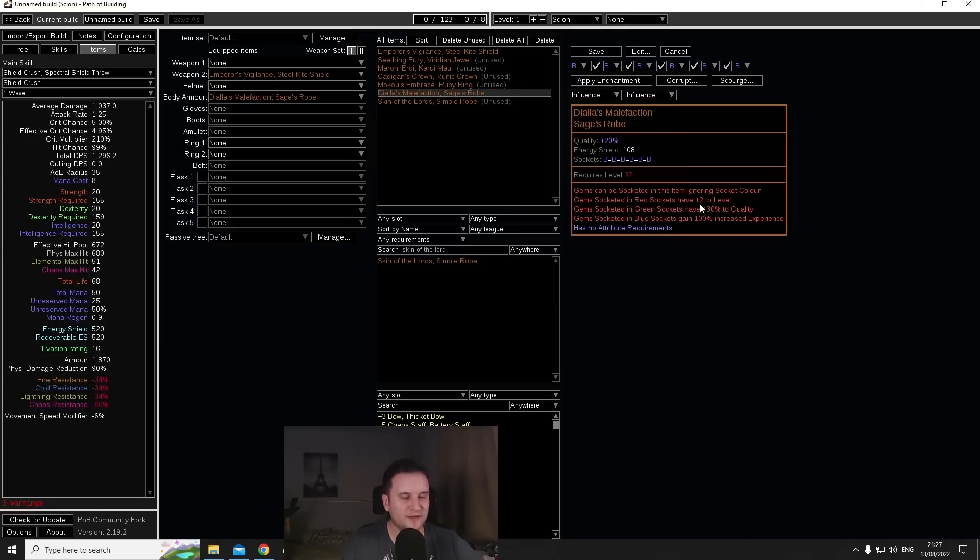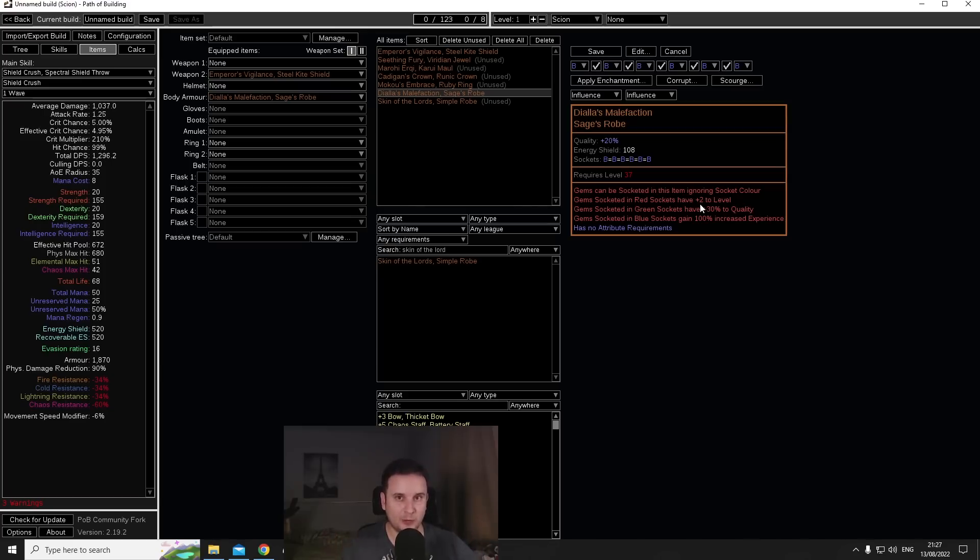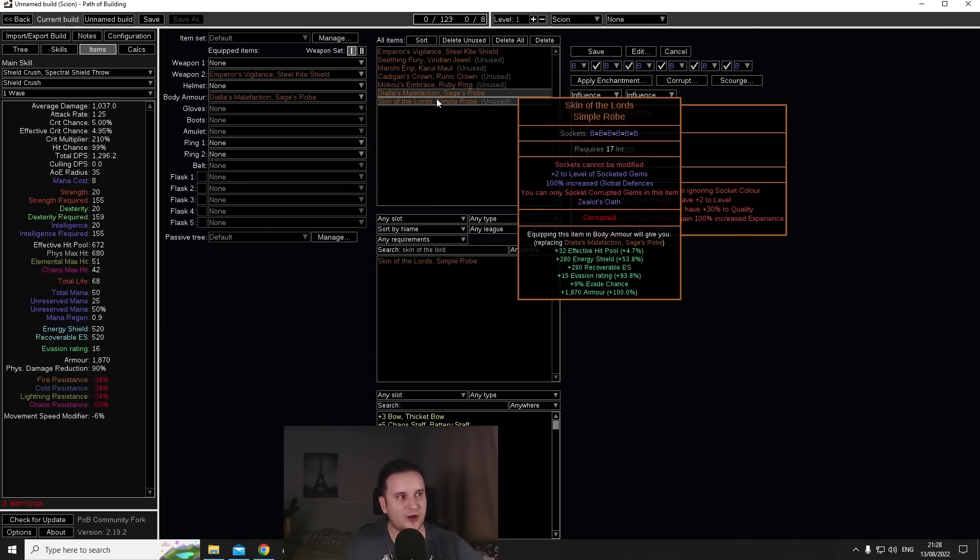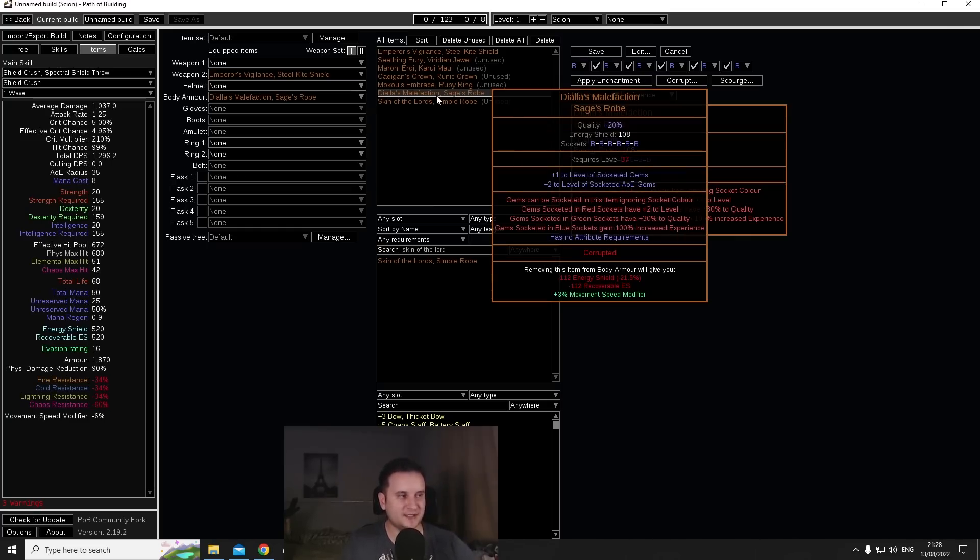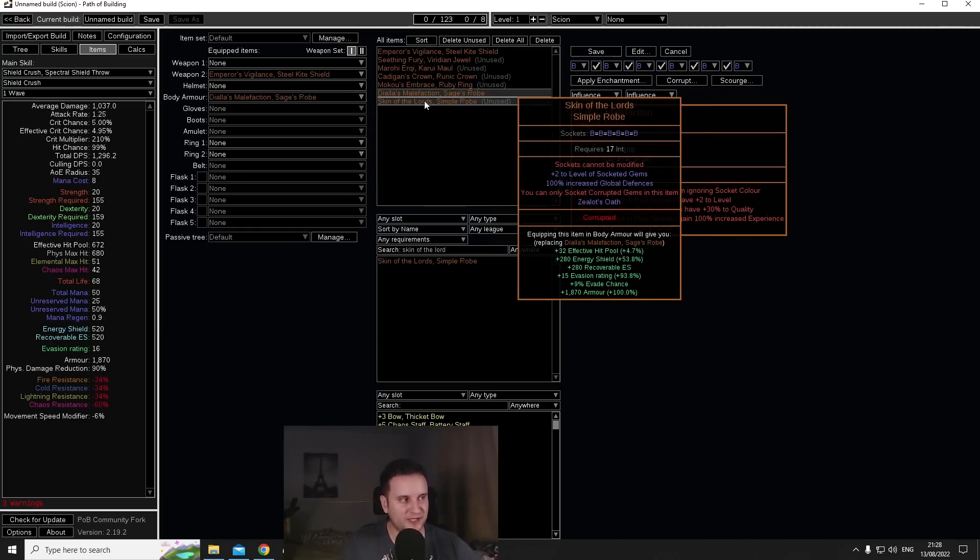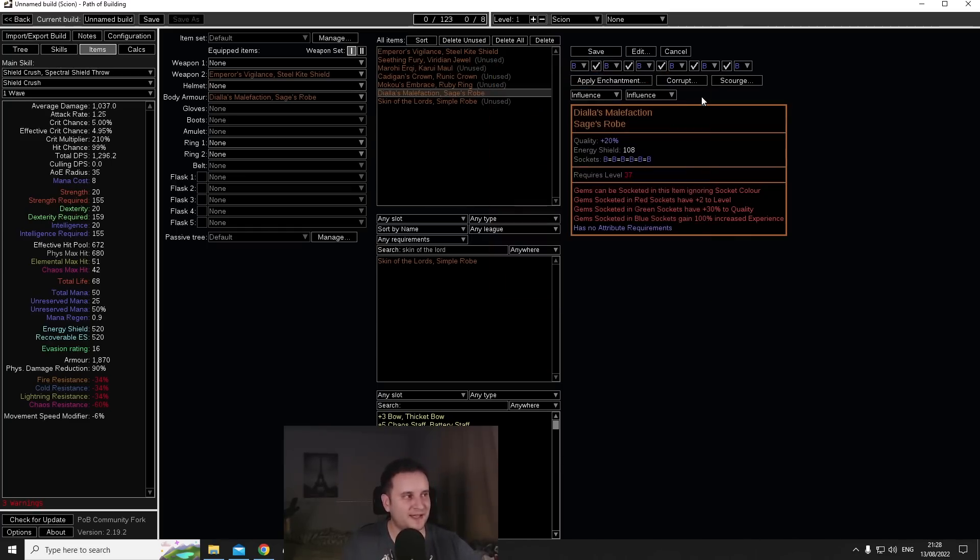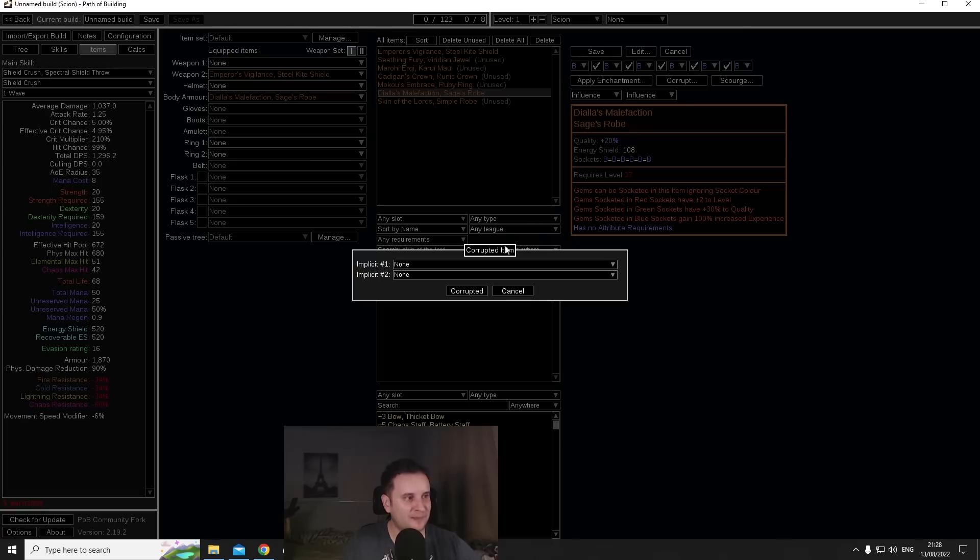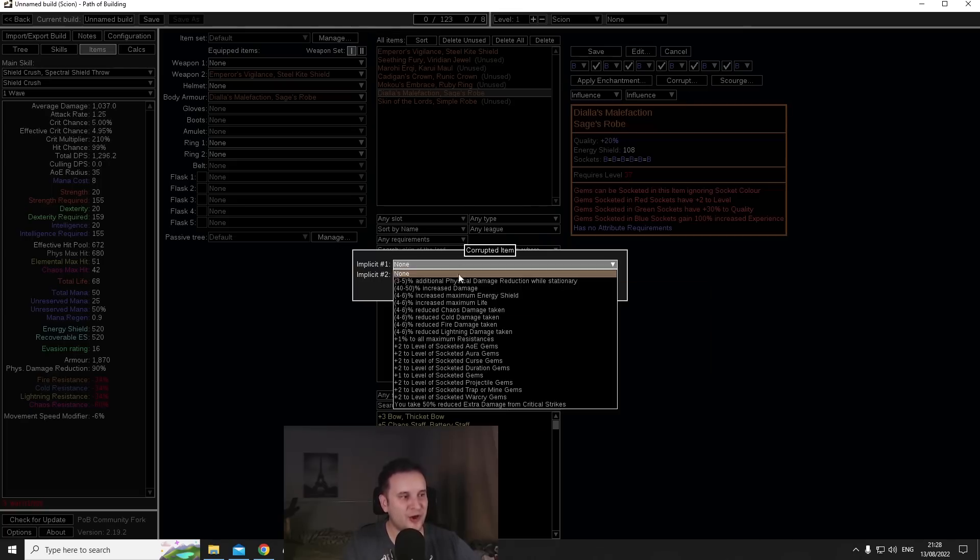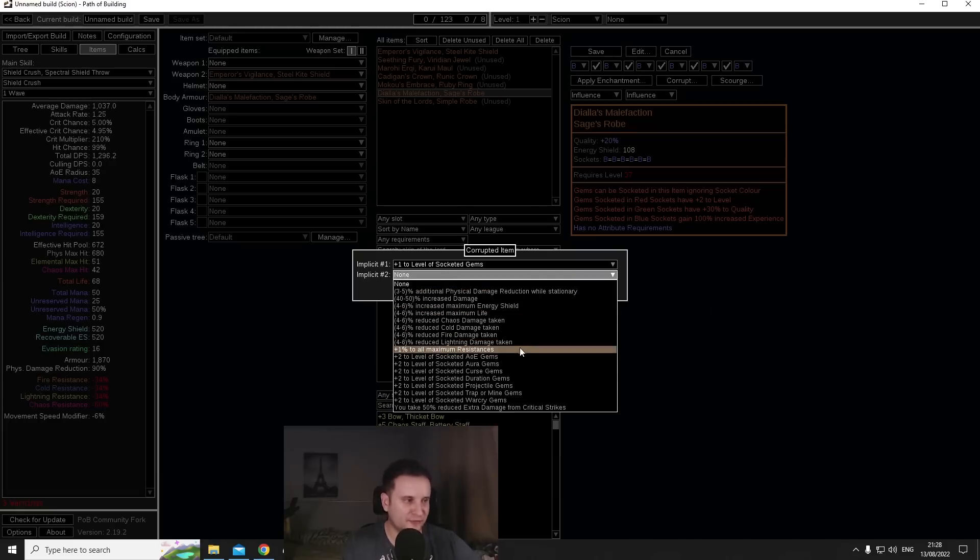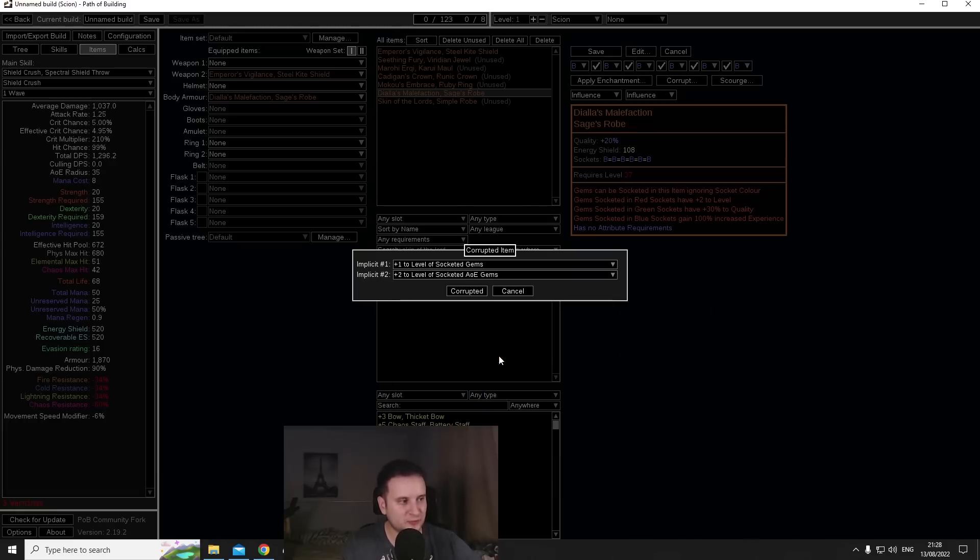But it gives you plus two to level of socketed gems which also counts for your support gems which makes it basically double dip with an Empower support. Now right out of the gate without even thinking about anything this already gives you plus two which once again double dips with Empower to give you plus four. But the huge difference between this and Skin of the Lords is Skin of the Lords comes corrupted.